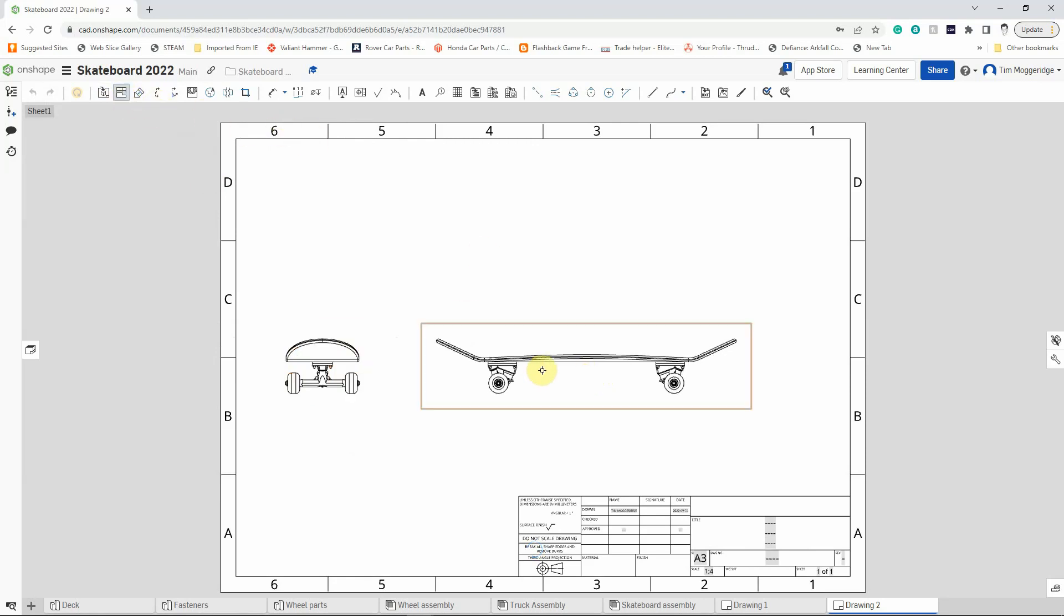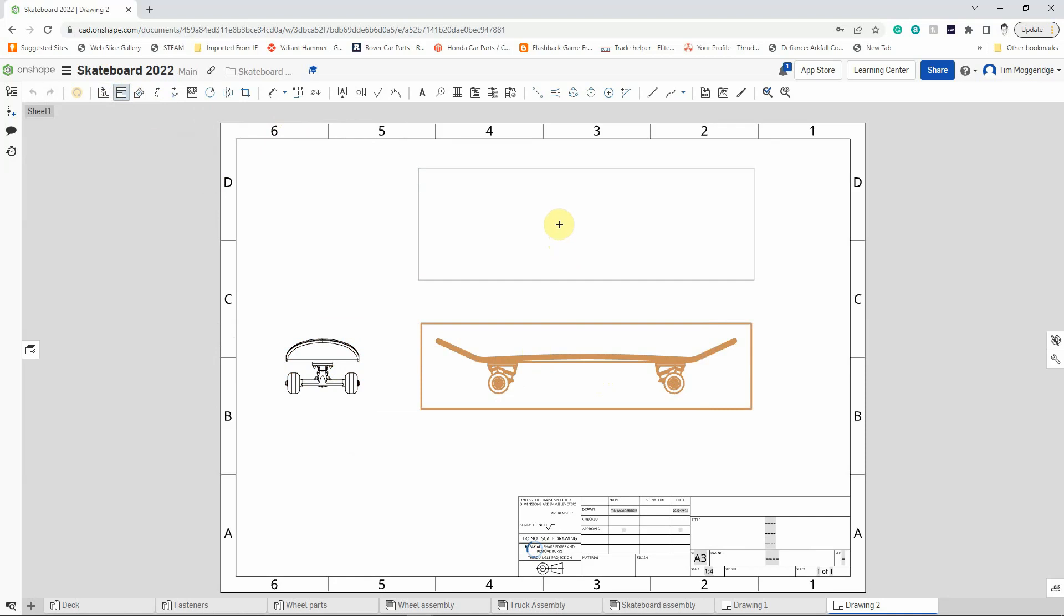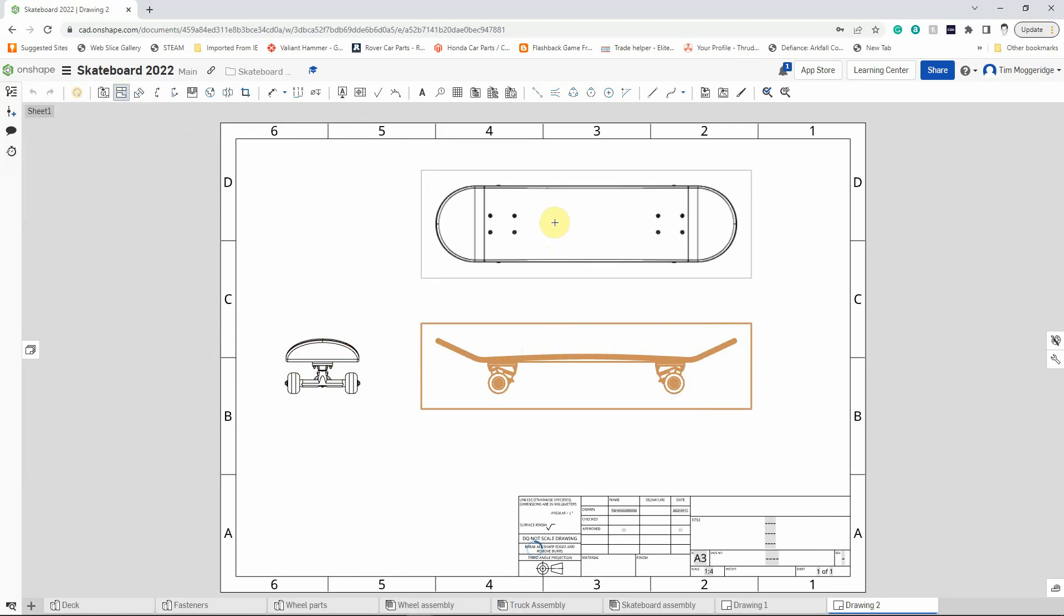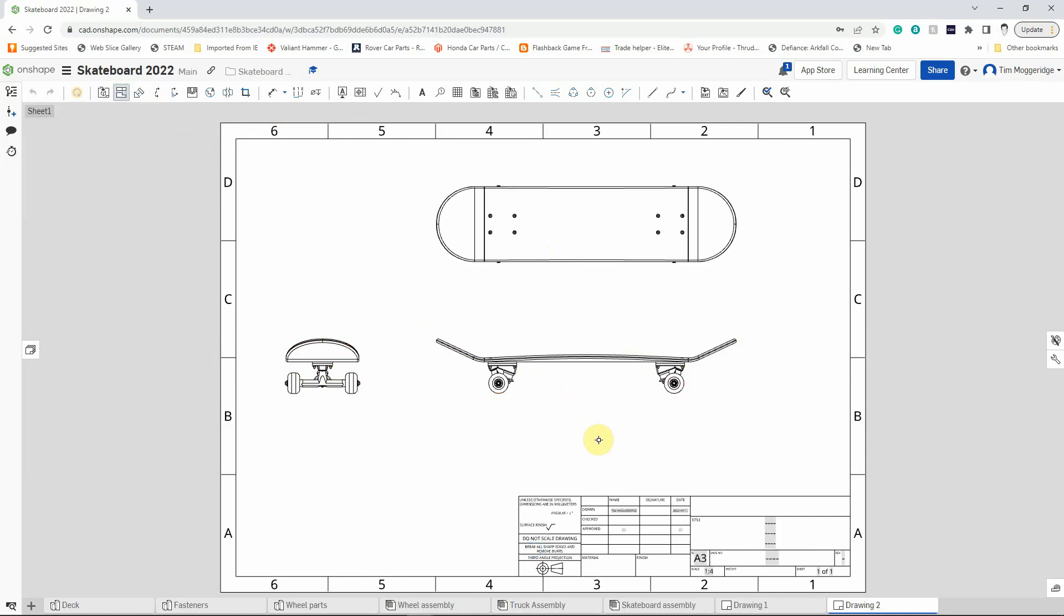And we've still got projected view. So if we select this view we can then project that up to the top so we can see what the skateboard looks like from above.